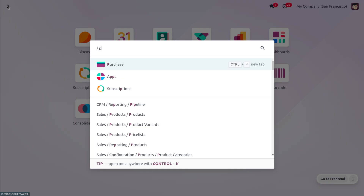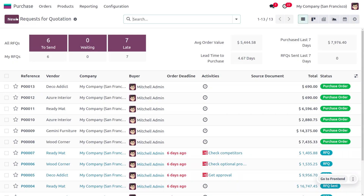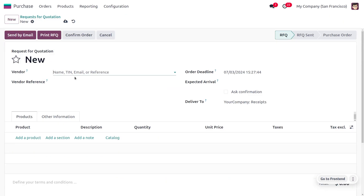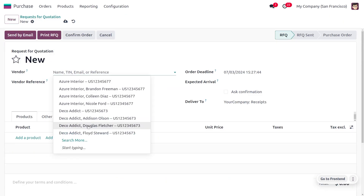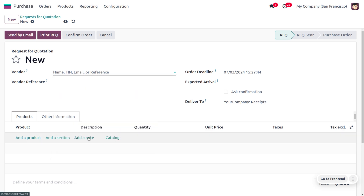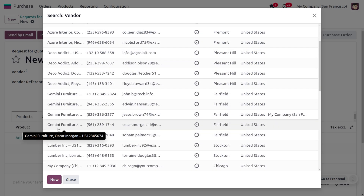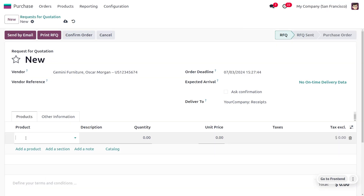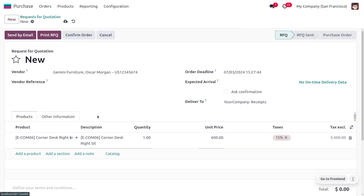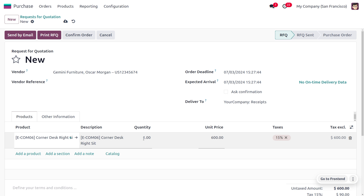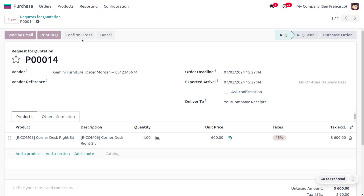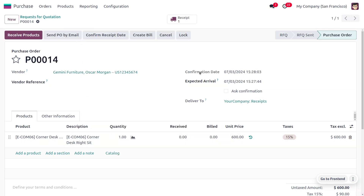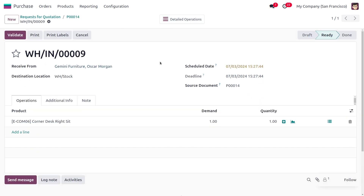Now let's see how to manage these operations. Dive into the Purchase module and create a new order. We'll set the vendor as Chimney Furniture and use the product Corner Desk. Set the quantity and click Confirm Order. We haven't received the item to our stock yet.